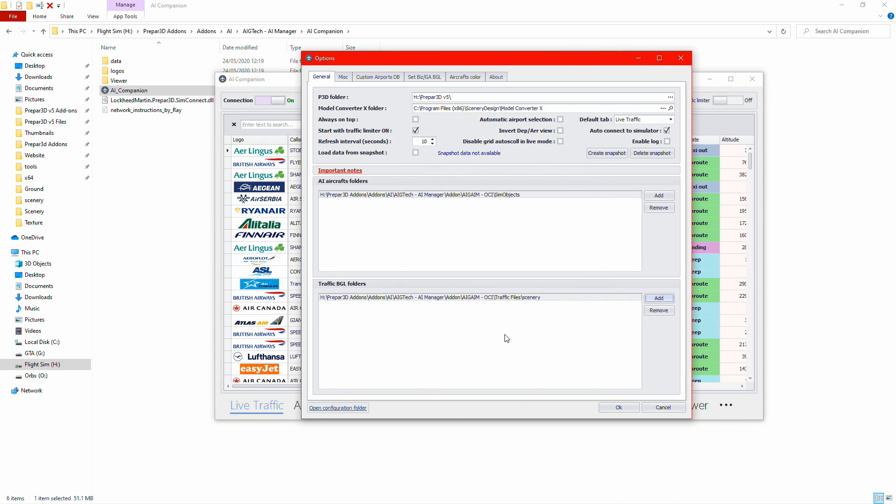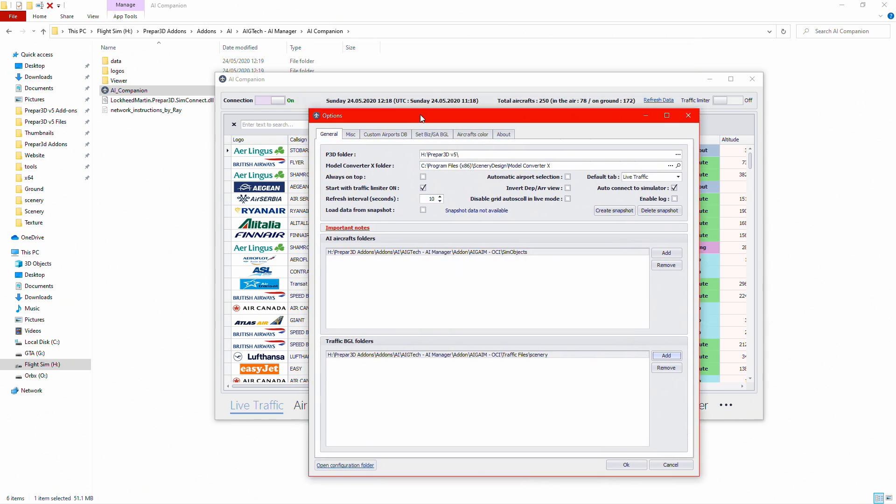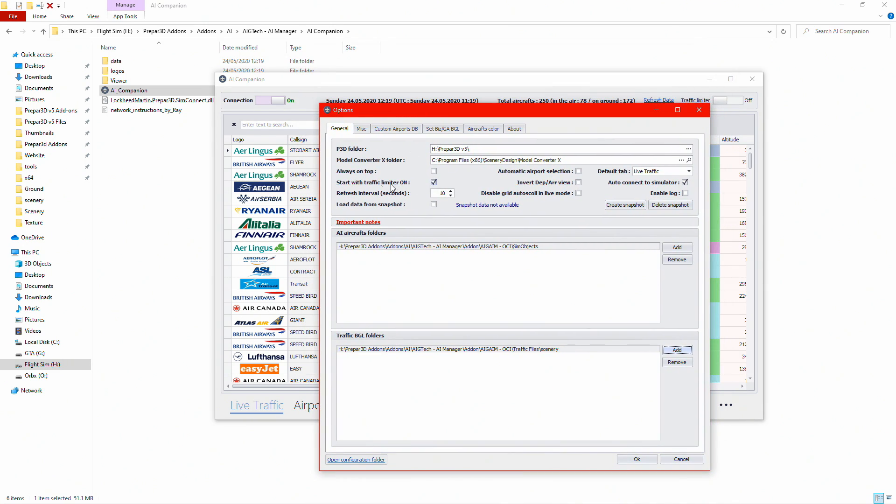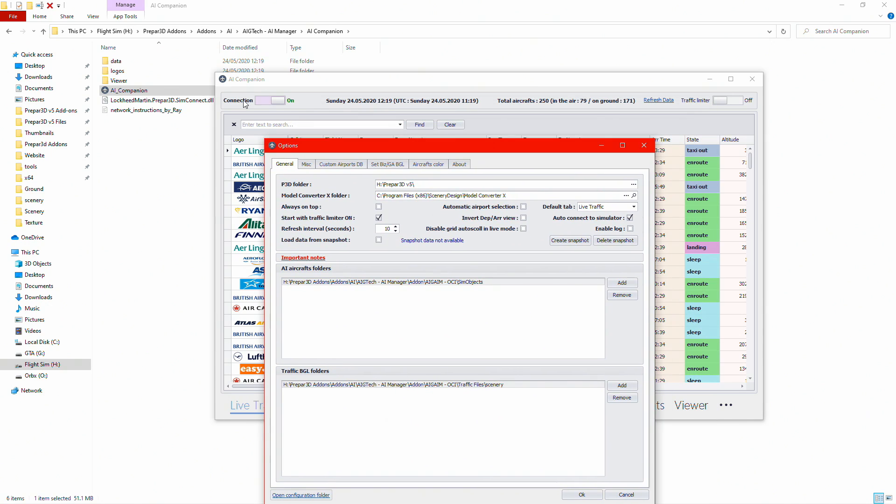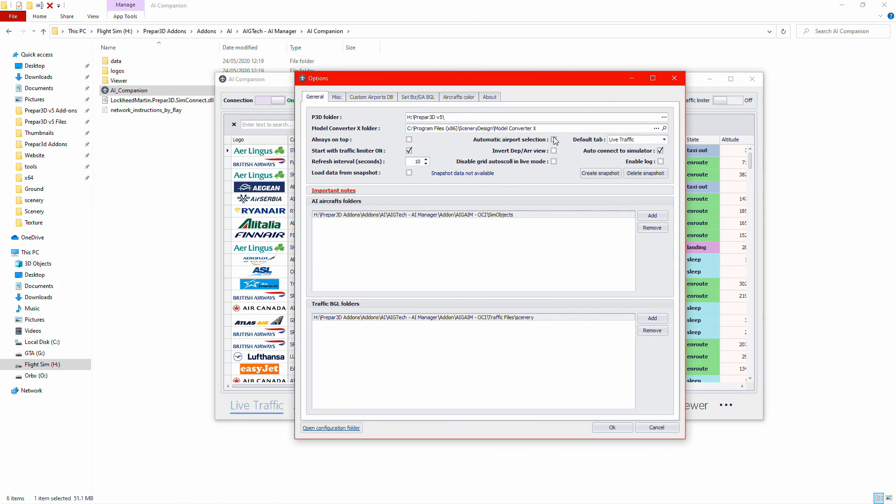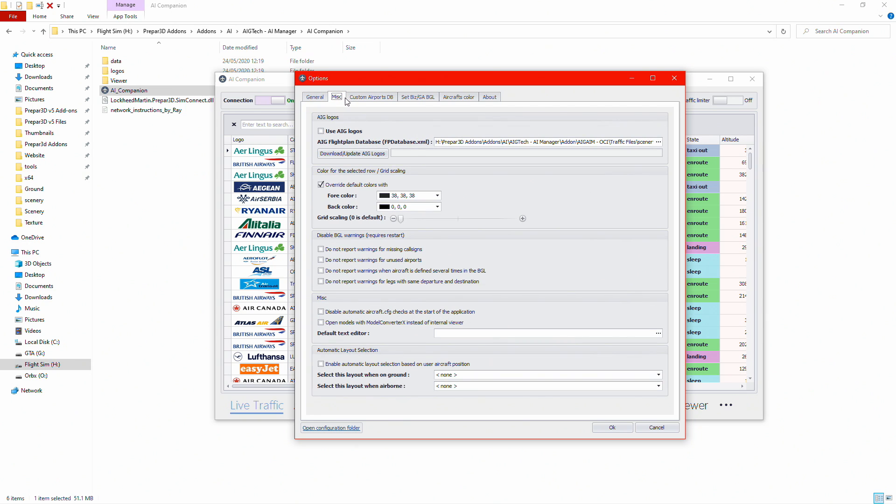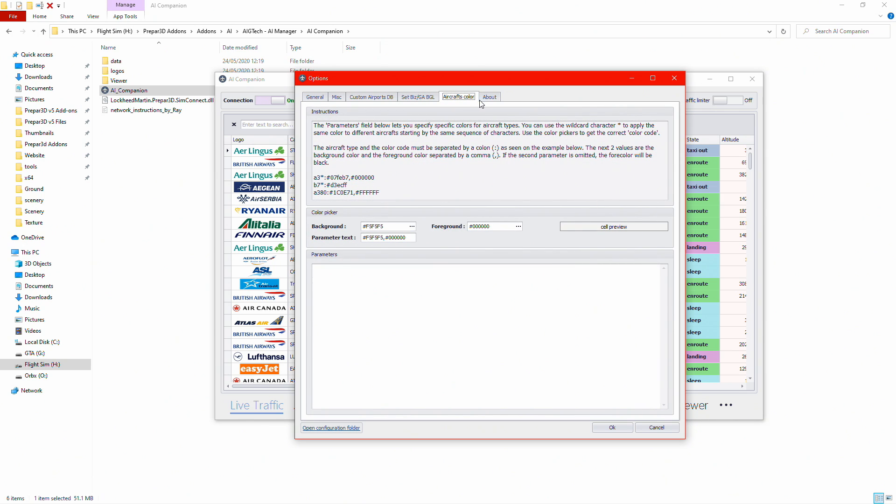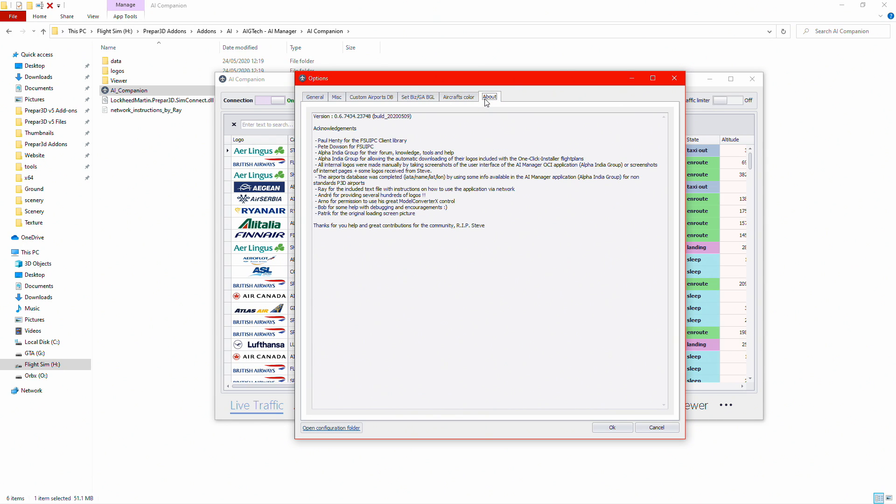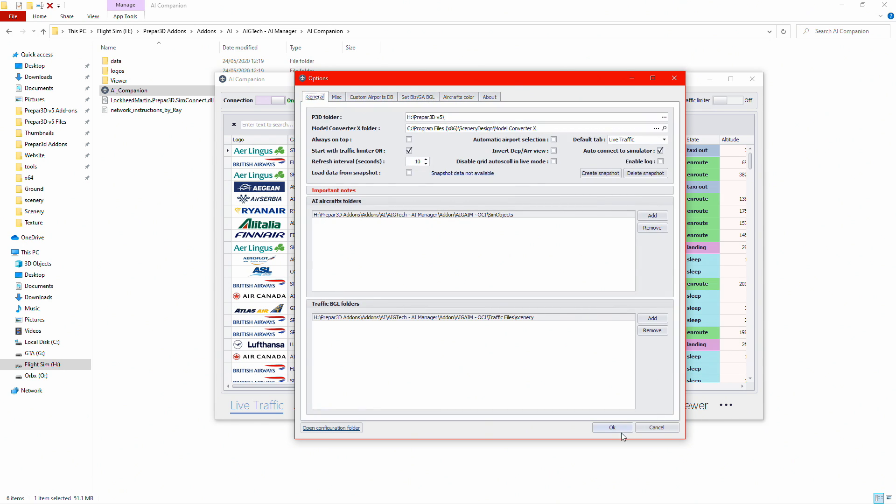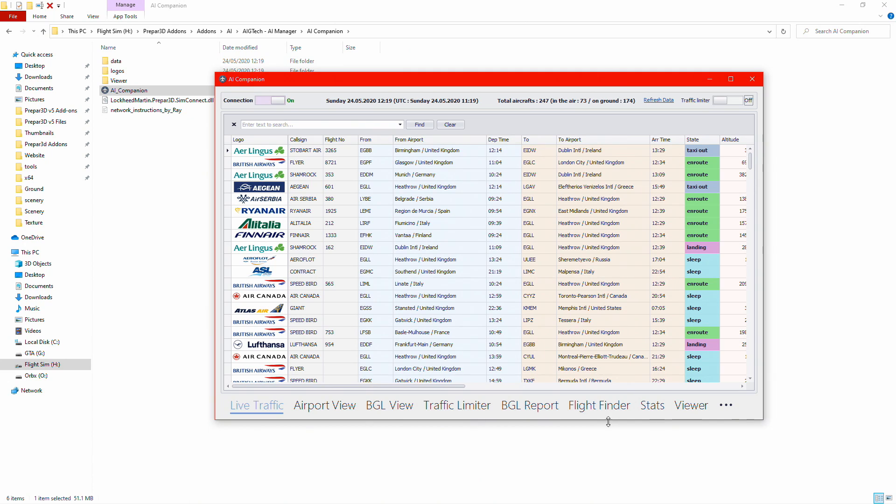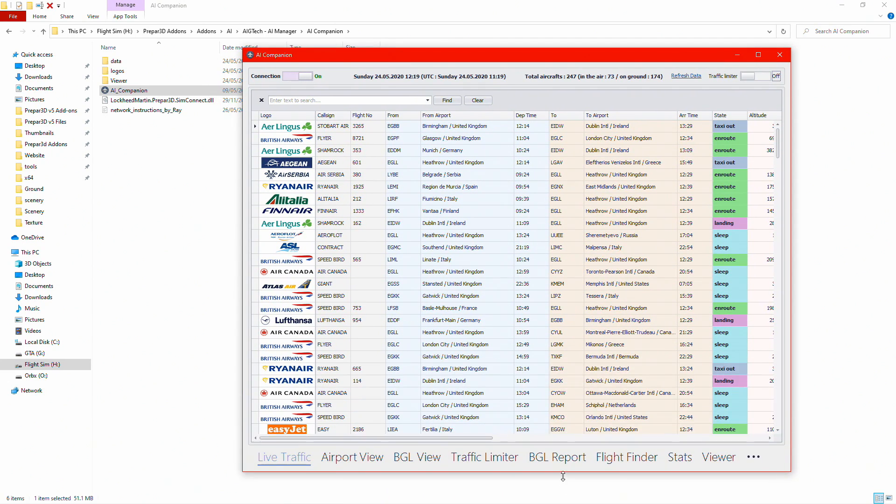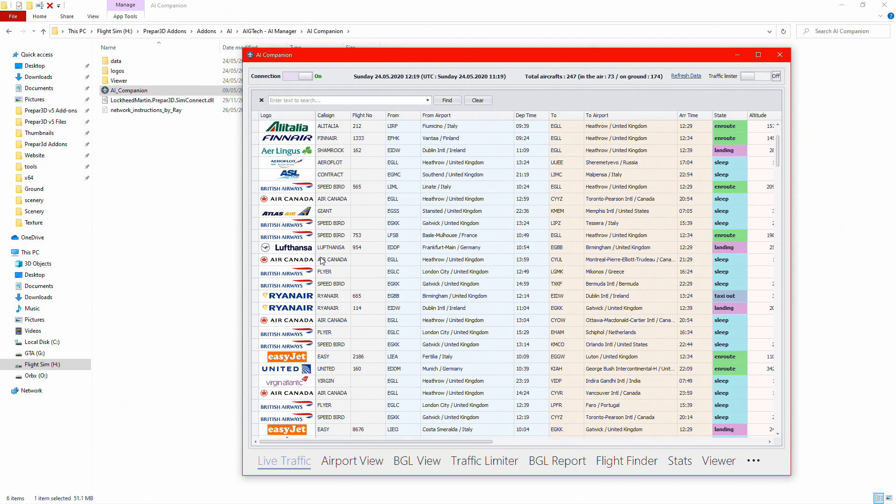For the traffic BGLs, it's the same space but the scenery folder. Click OK. Also, what you might want to do if you're using AI Companion is tick this box that says start with traffic limiter on, and the same with auto connect to simulator. Both of these will be on. These can be left to however you want, you can go messing around with all these settings if you want. Click OK.